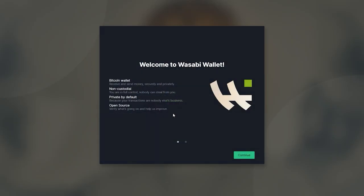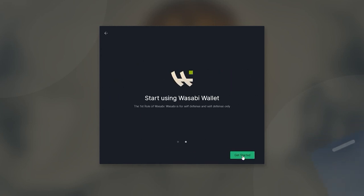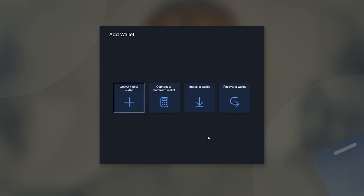When you run the application for the first time, you will be given a brief introduction about the software's features. Create a new wallet and name it whatever you like.